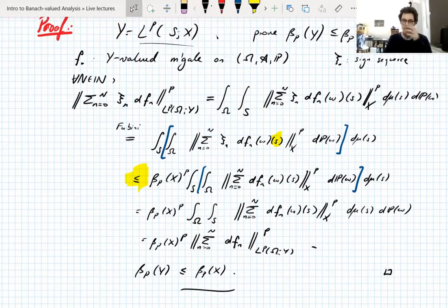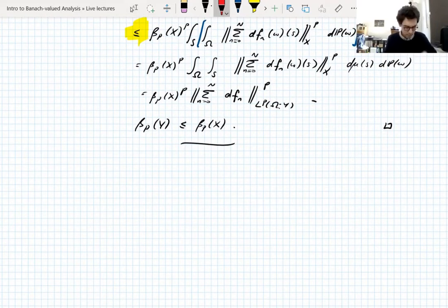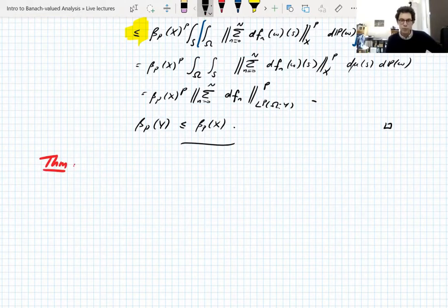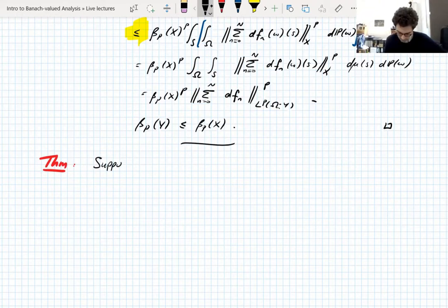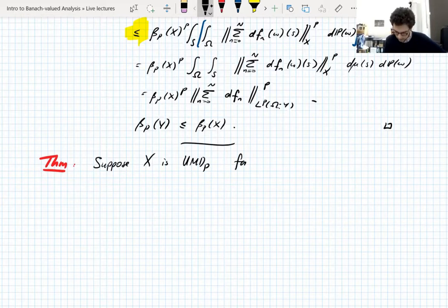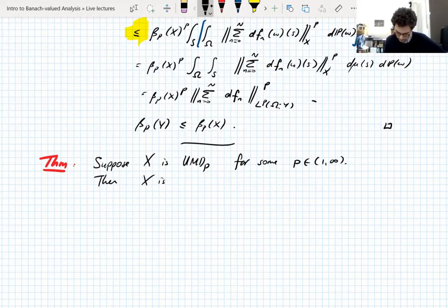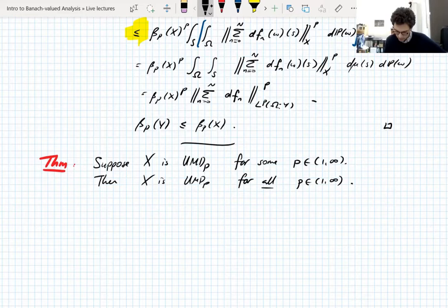We're going to move on to the P-independence now. I'm going to state the P-independence theorem, but we're not going to be able to fully prove it yet — we can prove it under an assumption today, but we're not going to prove that assumption until Thursday. Here's our theorem: suppose X is UMD_P for some P between 1 and infinity. Then X is UMD_P for all P between 1 and infinity, which means that X is UMD.